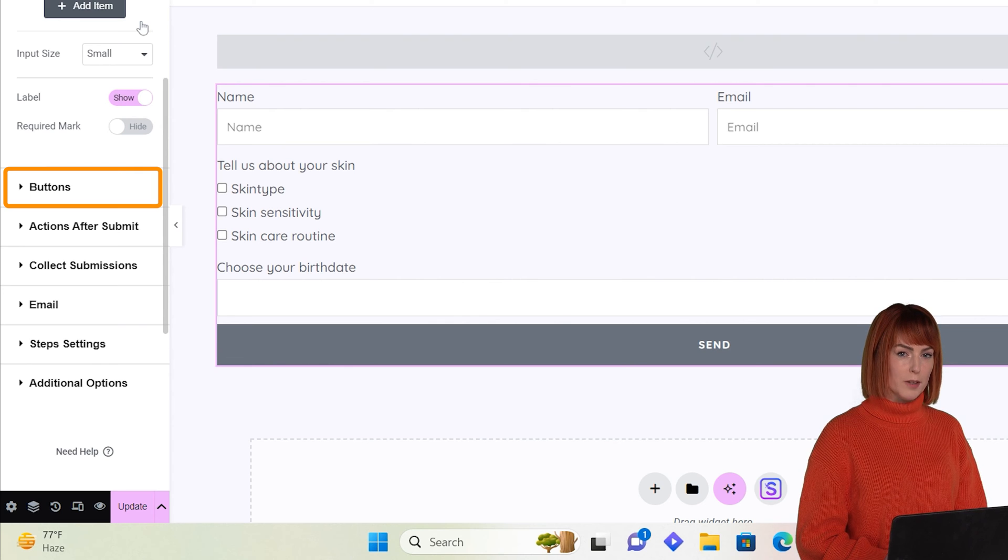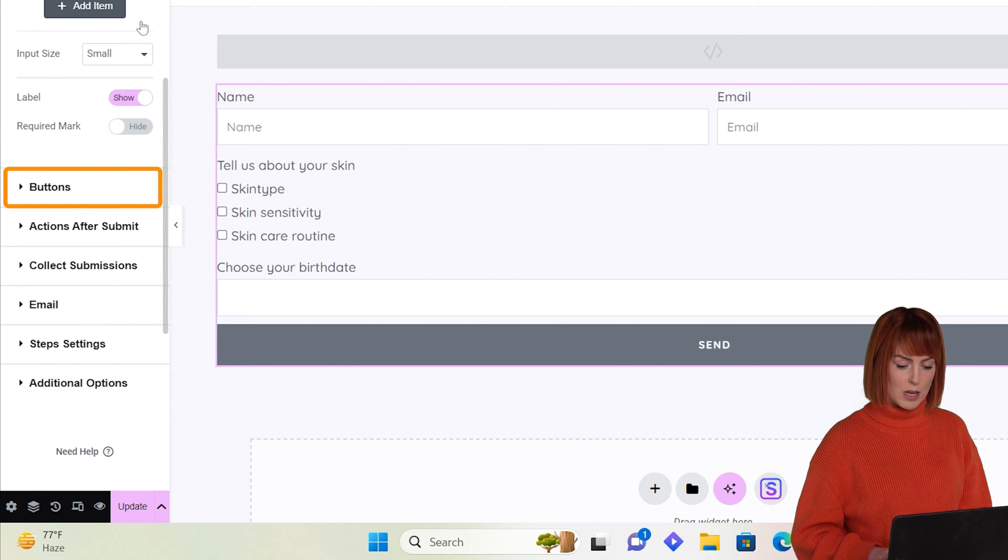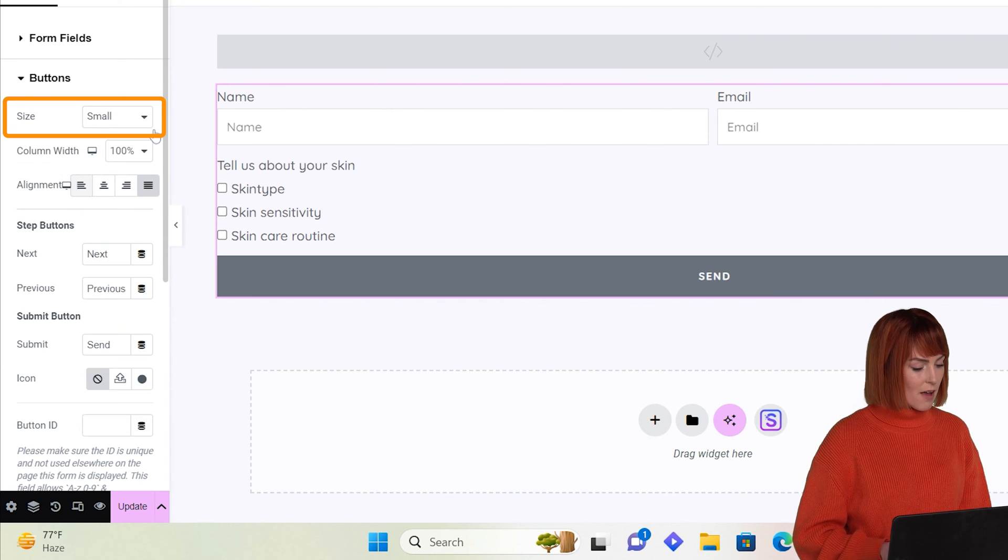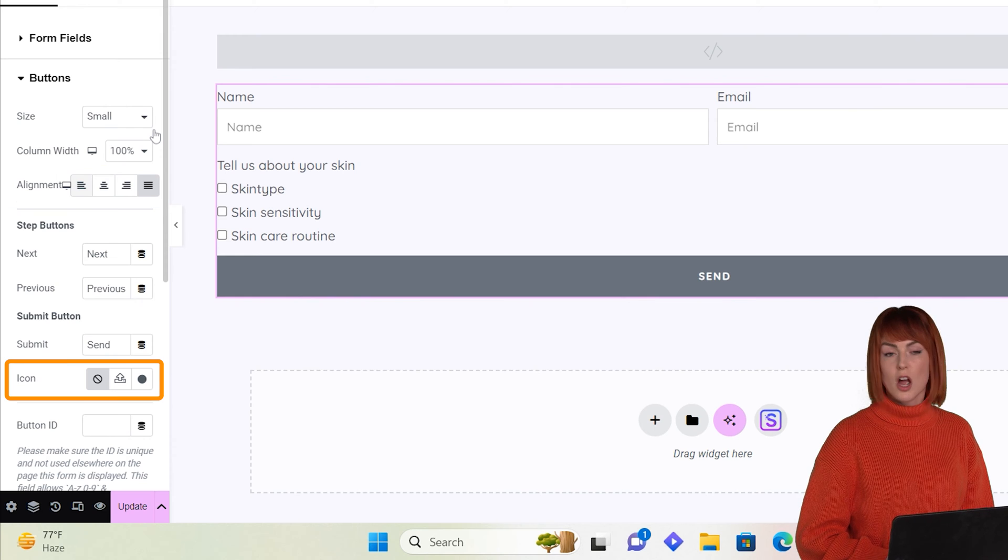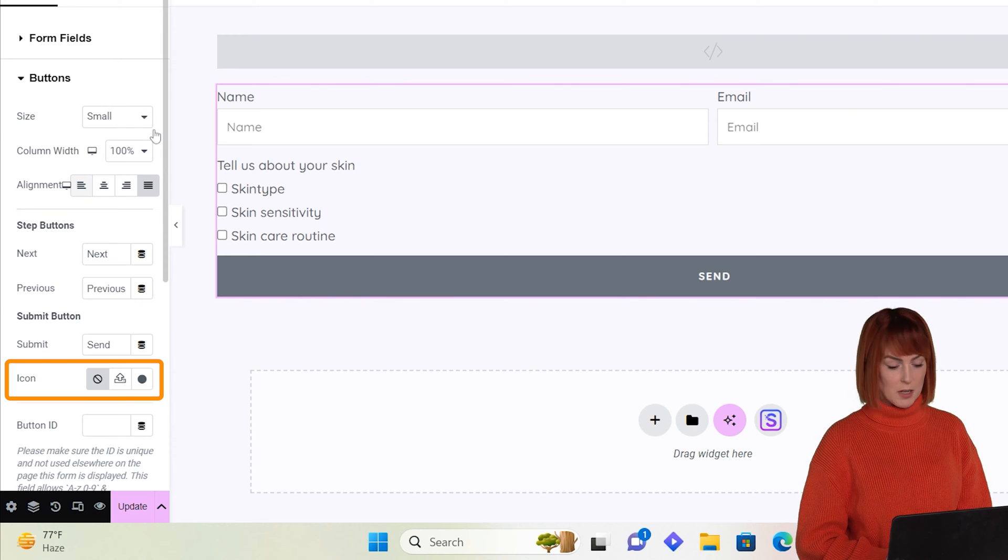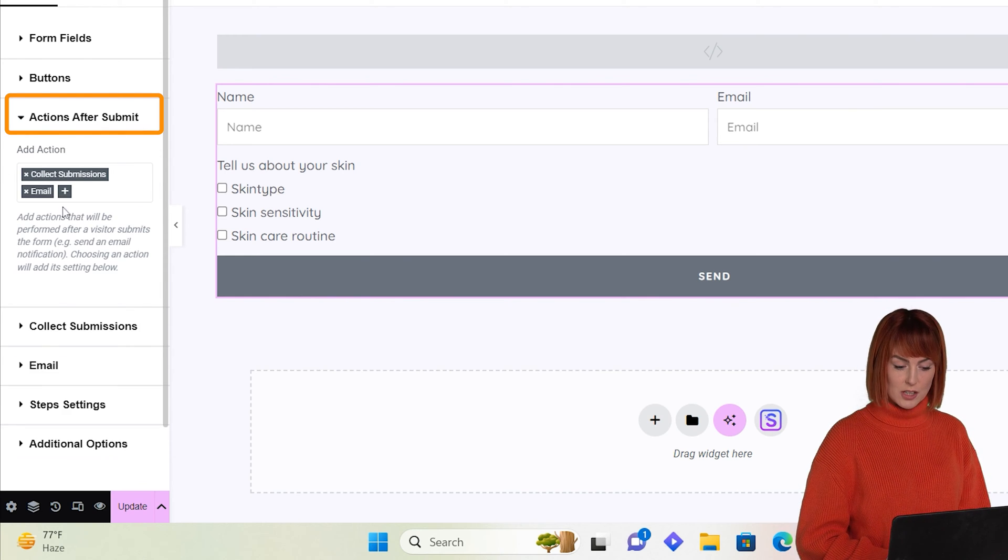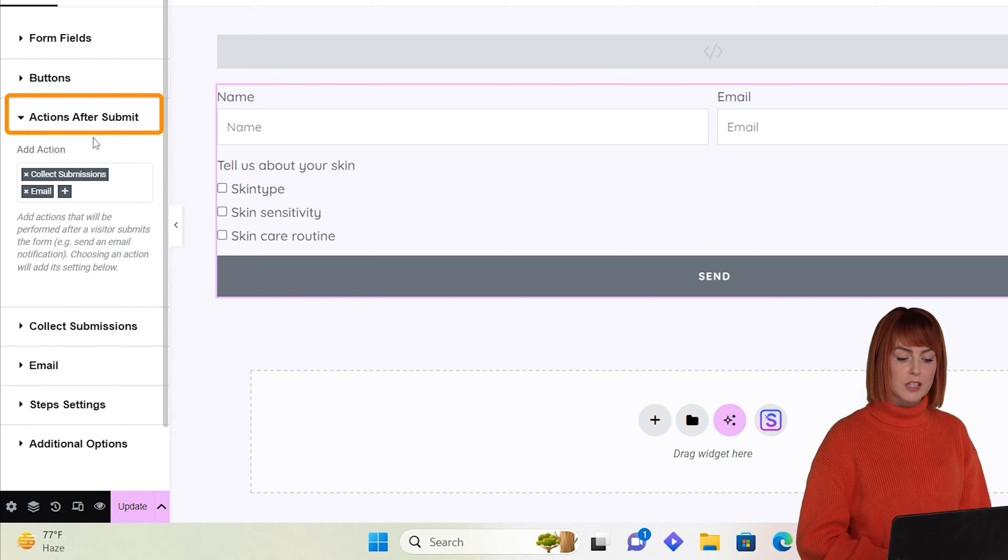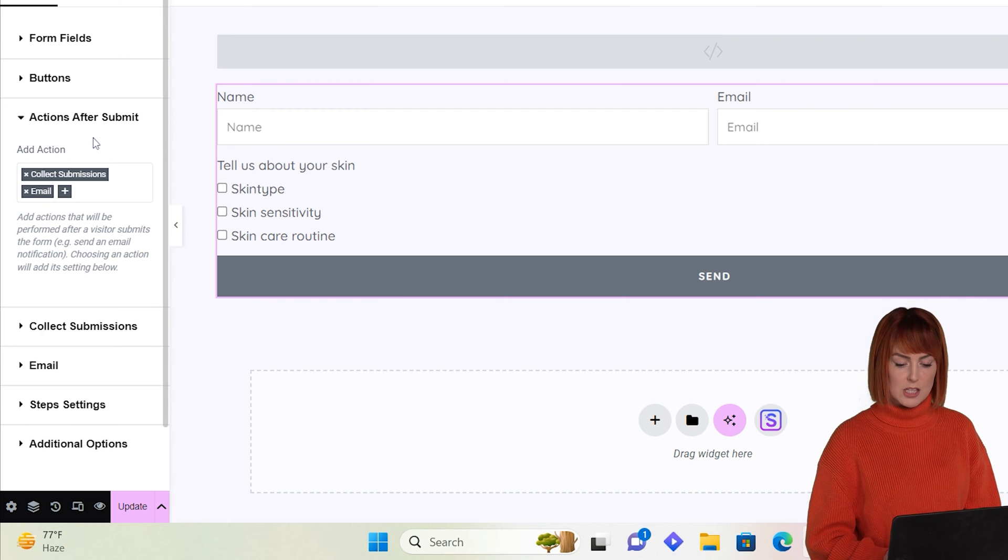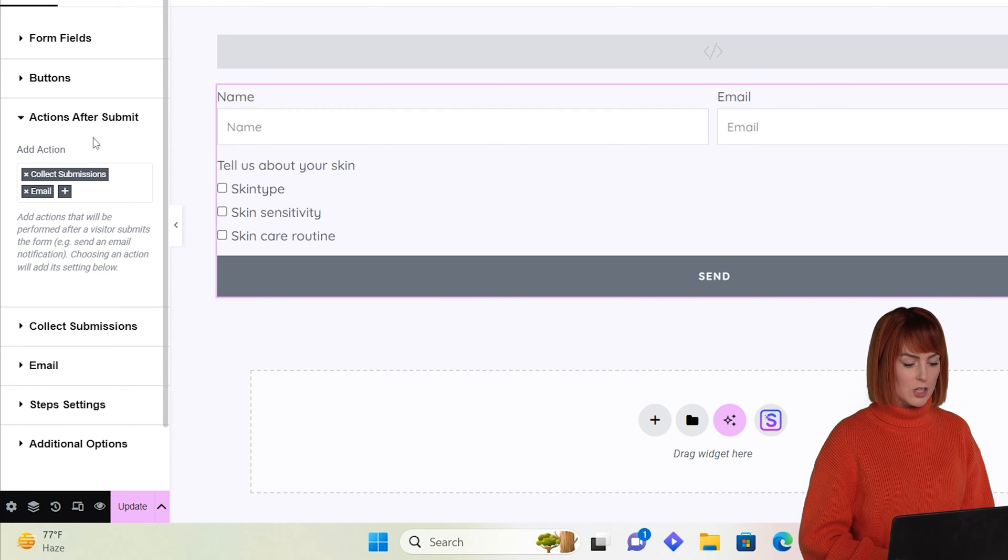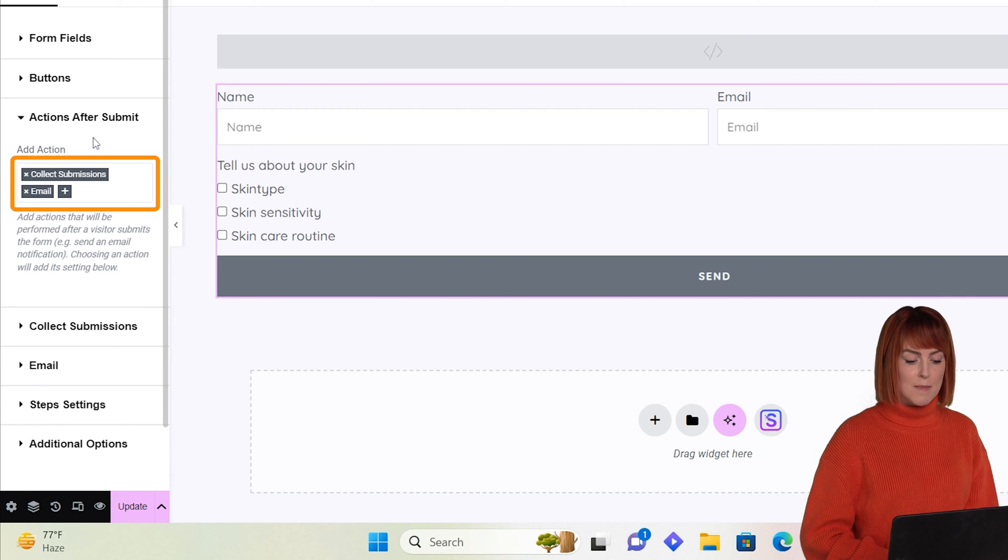First is the button where you can edit the size, position, and change icons of the buttons. Next is actions, which triggers a response after someone submits the form. As you can see, I've selected email notification and store data.